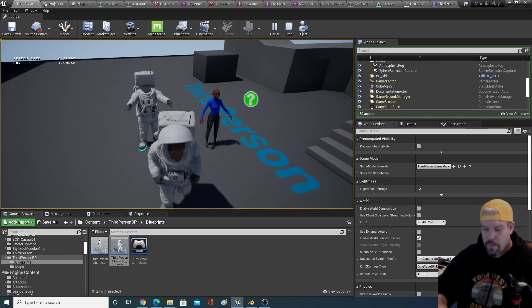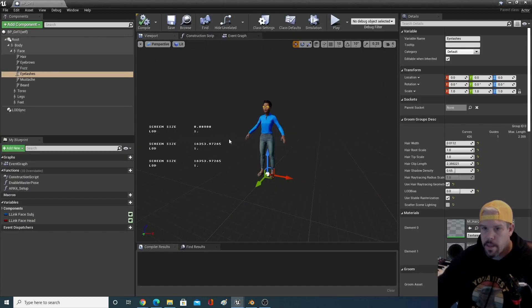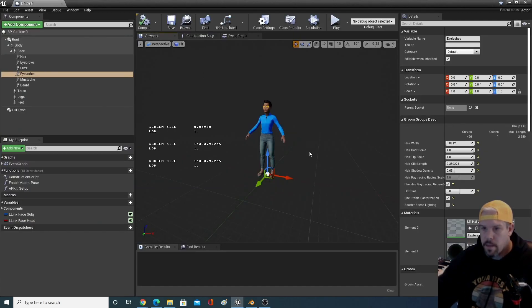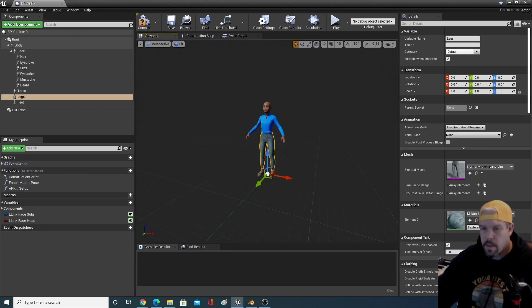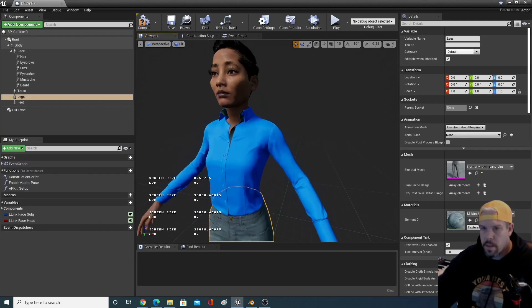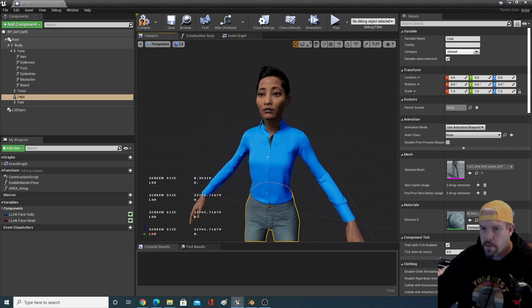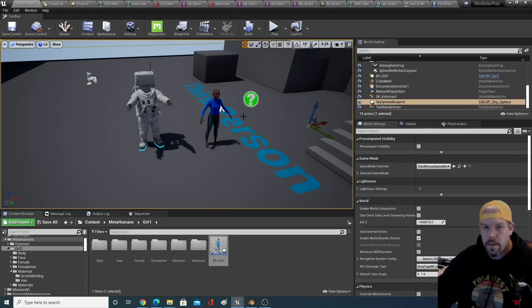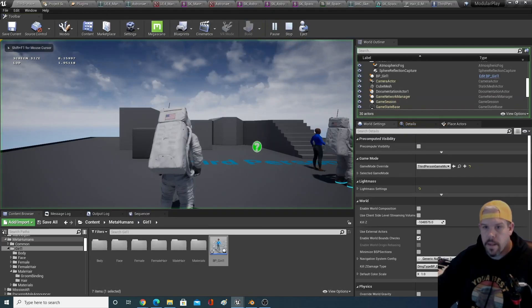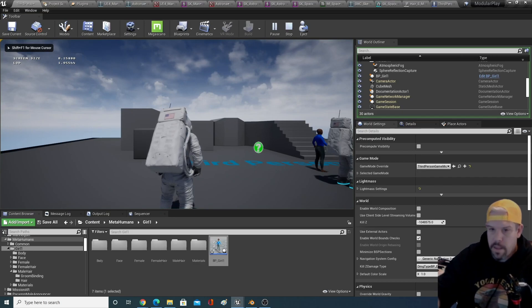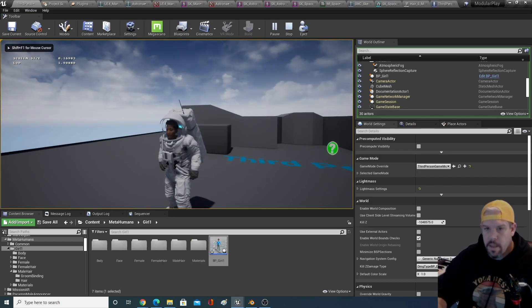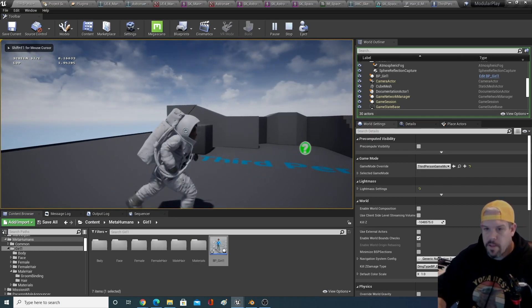There's the original MetaHuman. So there's her. And like I said, there's her in a spacesuit.